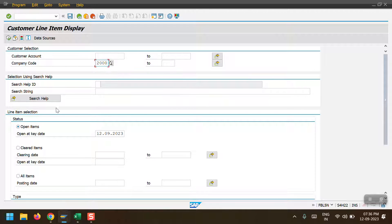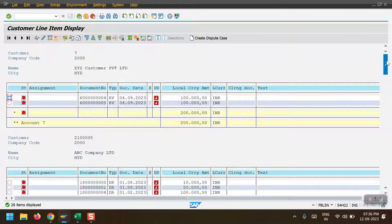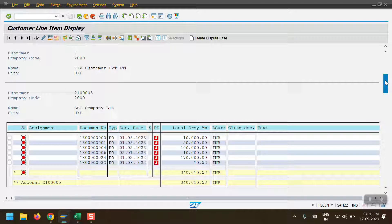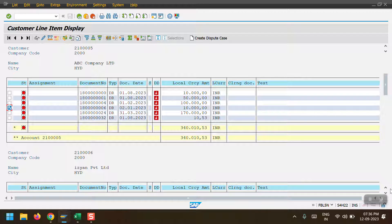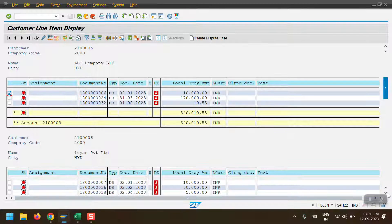I will pass the company code and select all open items, then execute. Here I am taking customer 214x05 and 214x06 as examples. For this customer, I will take as an example line item 187x0 and 6, which is posted on 02/01/2023, and the local currency amount is 10,000 INR. This is the amount I am going to transfer to customer 214x06, which is a private limited company.